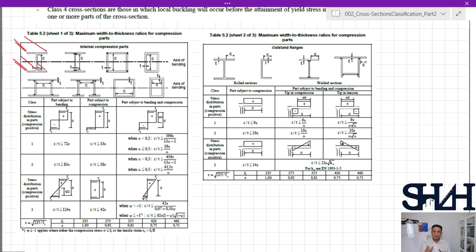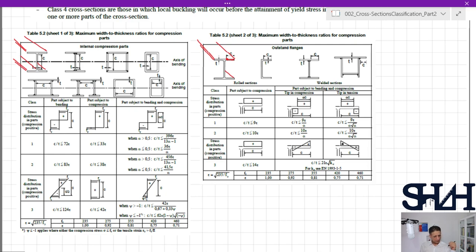When it comes to sheet 2, c is the width from the connection point to the free tip. For example, this element is connected from one end and the other end is completely free, making it more susceptible to buckle under compression. First we need to find out what kind of part we have, and then check whether the condition is met for class 1, 2, or 3. If none are fulfilled, the cross-section is class 4.